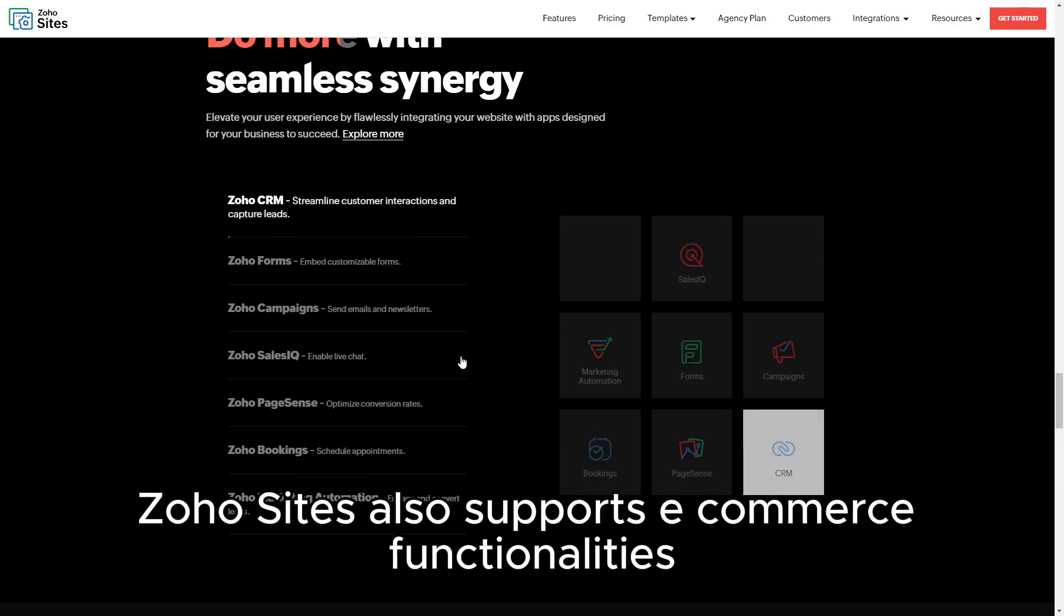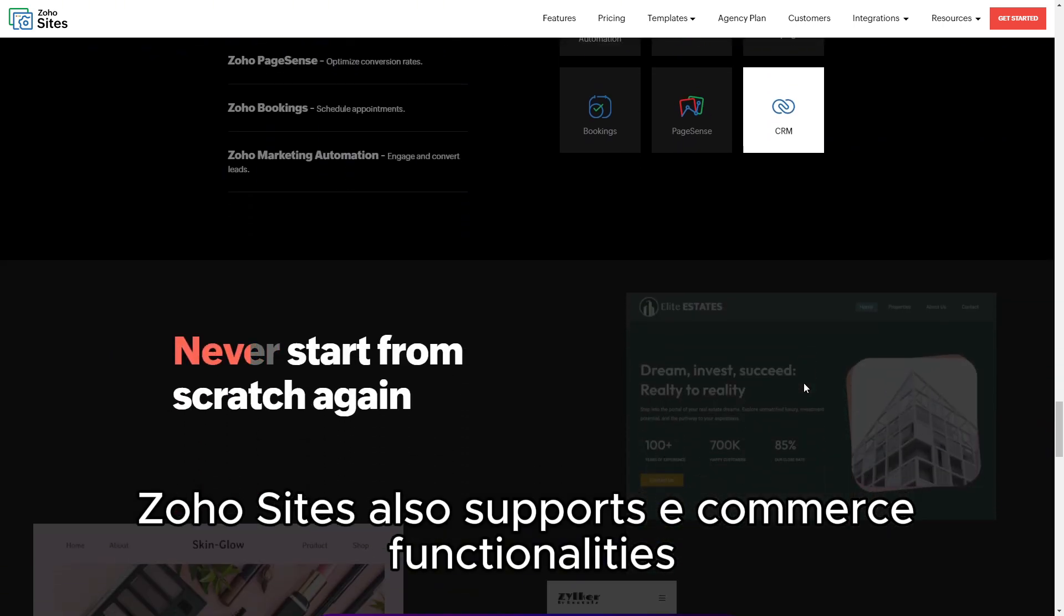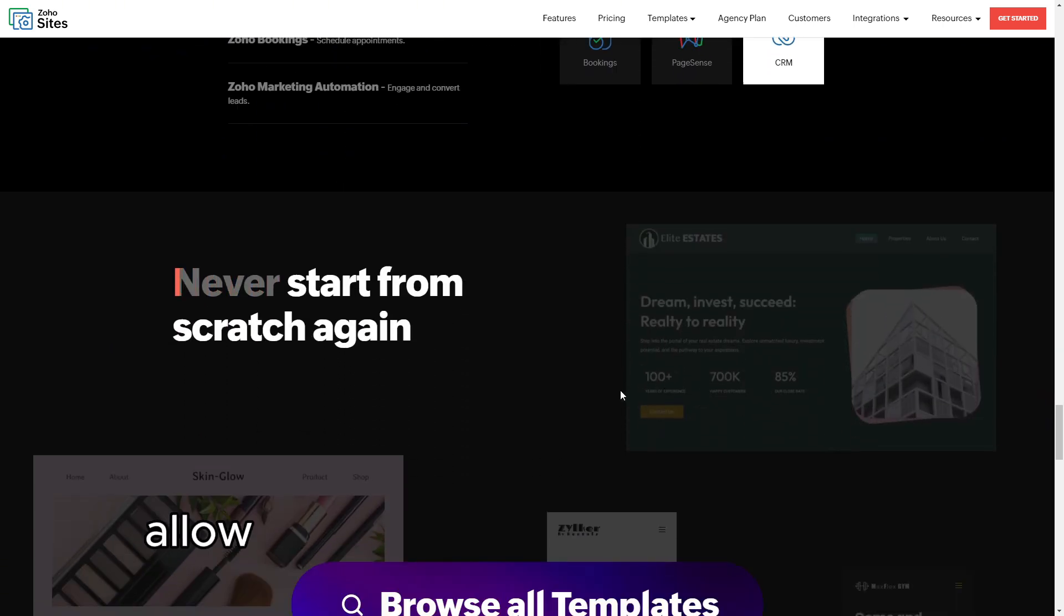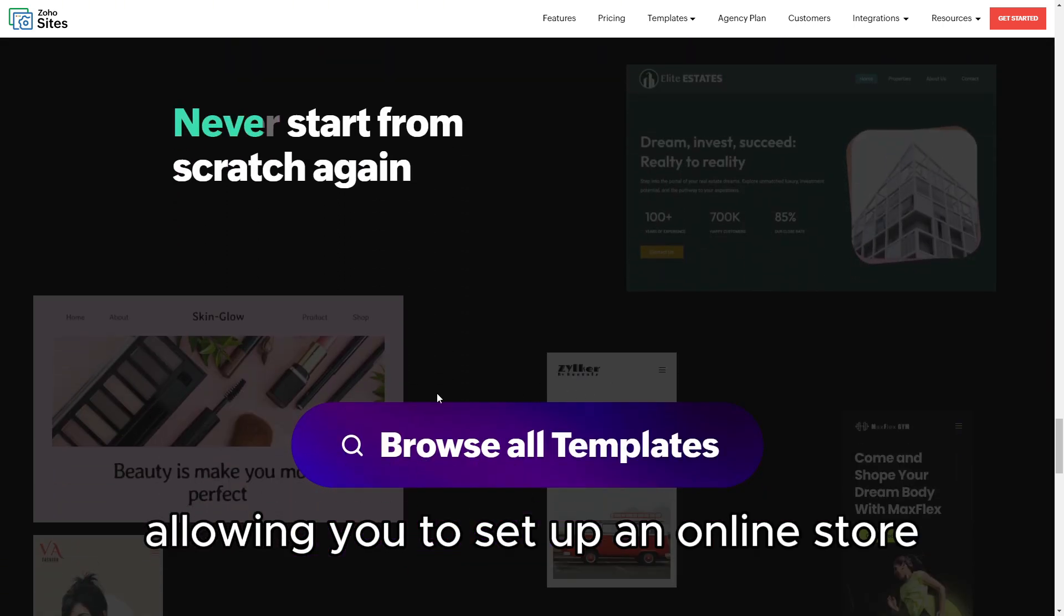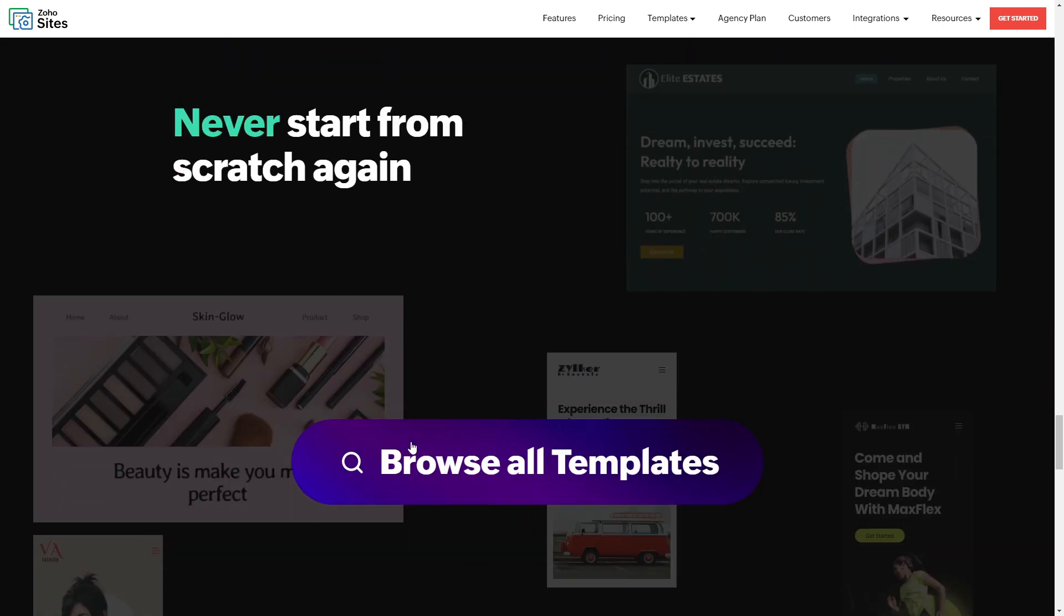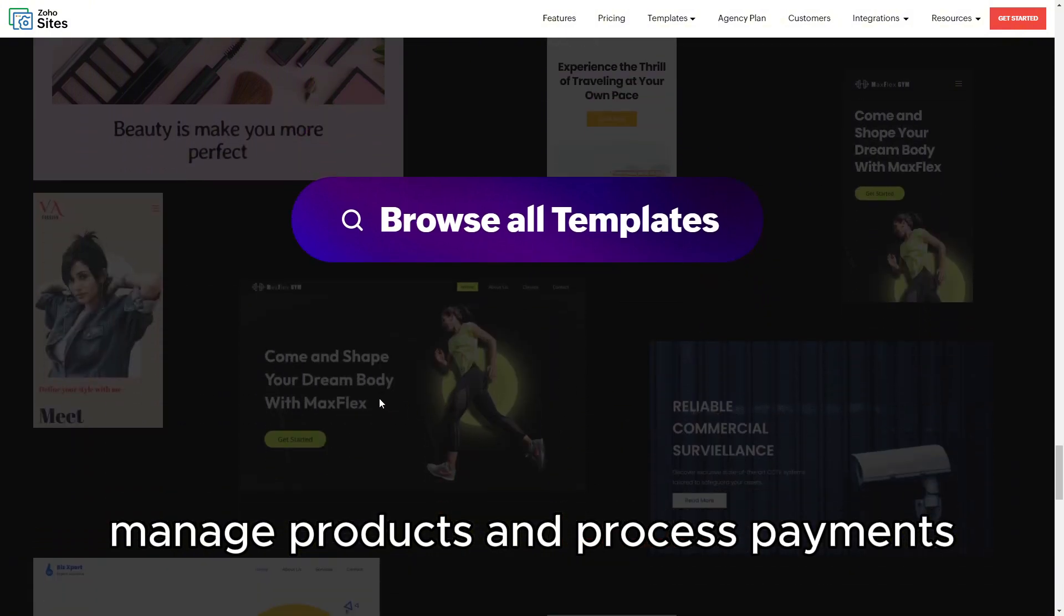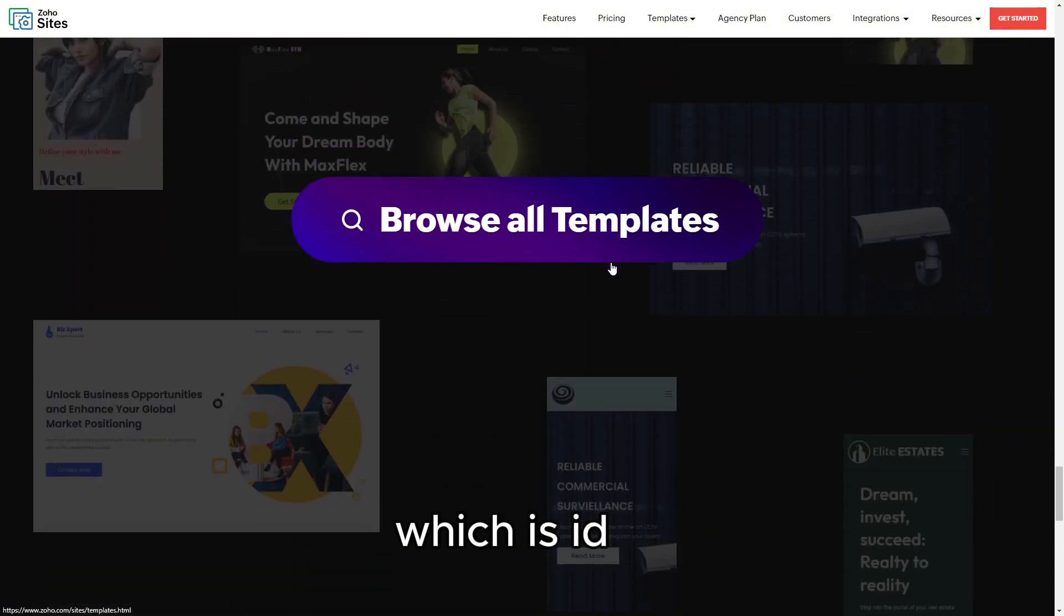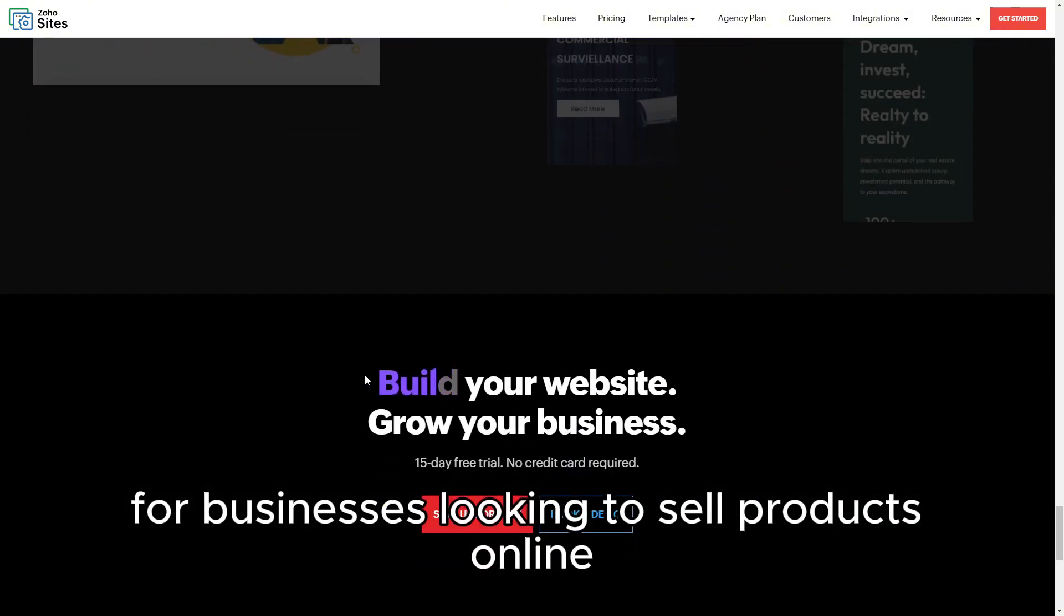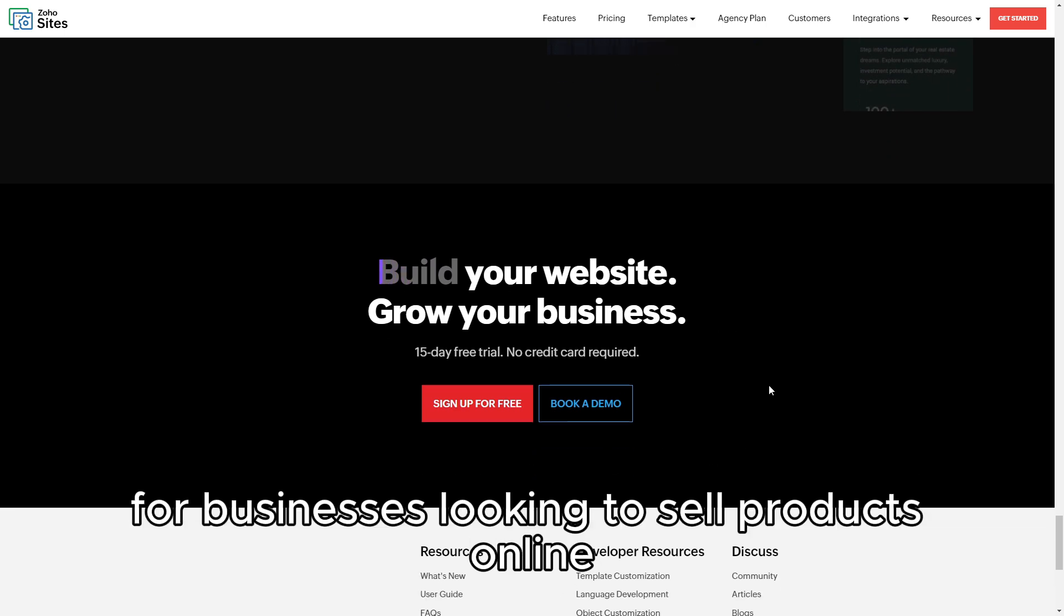Zoho Sites also supports e-commerce functionalities, allowing you to set up an online store, manage products, and process payments, which is ideal for businesses looking to sell products online.